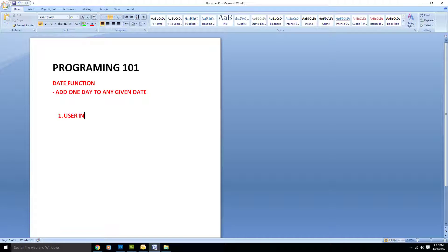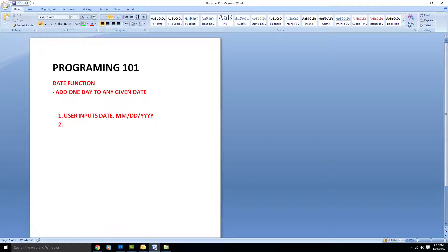The user input date is probably going to be in a certain format. We'll say the format is user input: month, day, and year — four digits for the year. So the user is going to input the date in that format.